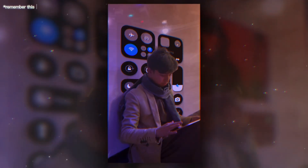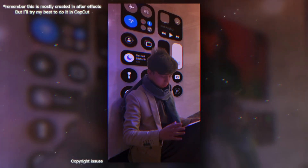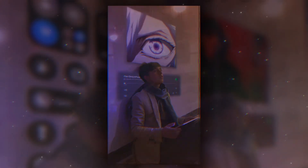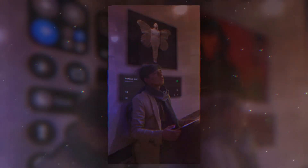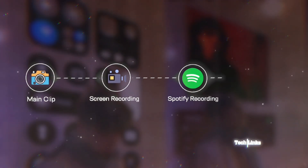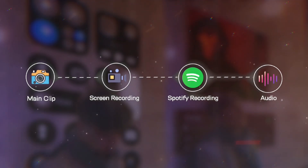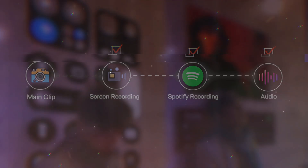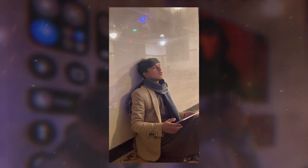Want this edit? You'll need a main clip, screen recording of your iPhone, Spotify playlist recording, and audio. These three will be given by me, but you should have your own clip where you're looking at your phone and suddenly lean your head to the wall, enjoying the music.